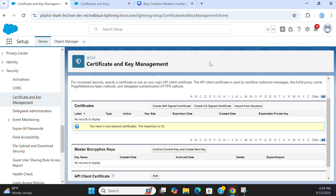The API client certificate is used by the workflow outbound messages, AJAX proxy, some page references and delegated authentication, and HTTP callout.